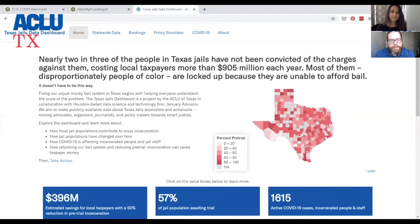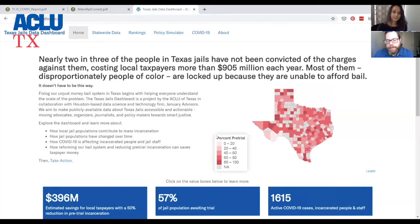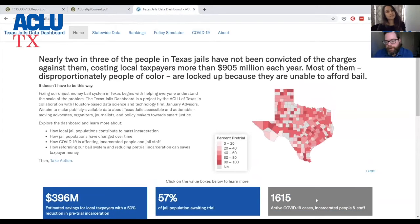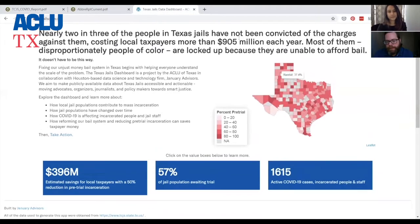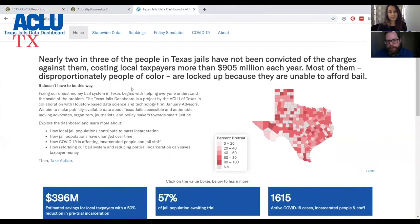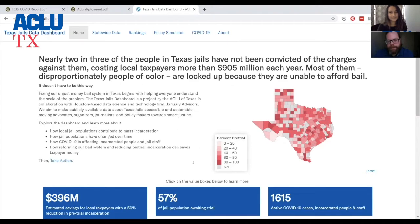The audience for this is definitely journalists, but also policymakers. We want people at the state capital to understand the high cost of pretrial detention — not just in terms of dollars, but also in terms of lives, the number of people who are incarcerated and staff who are currently infected with COVID-19. Right now, you'll see that the rate of pretrial detention in Texas, based on the most recent available data, is 57%.